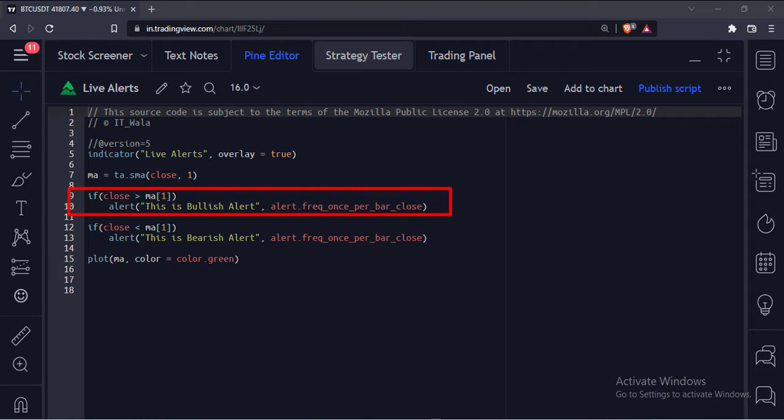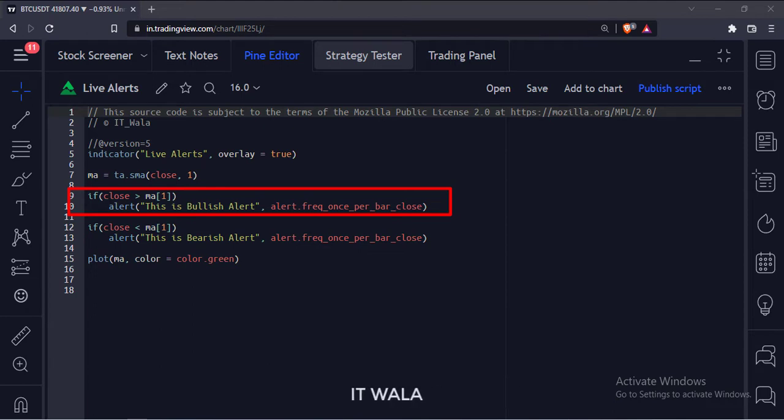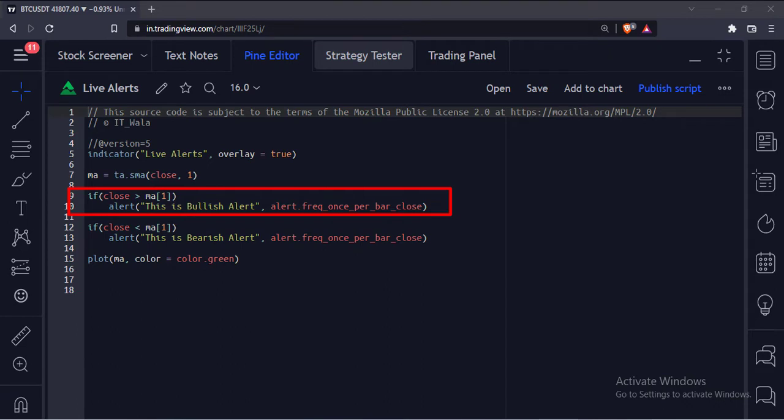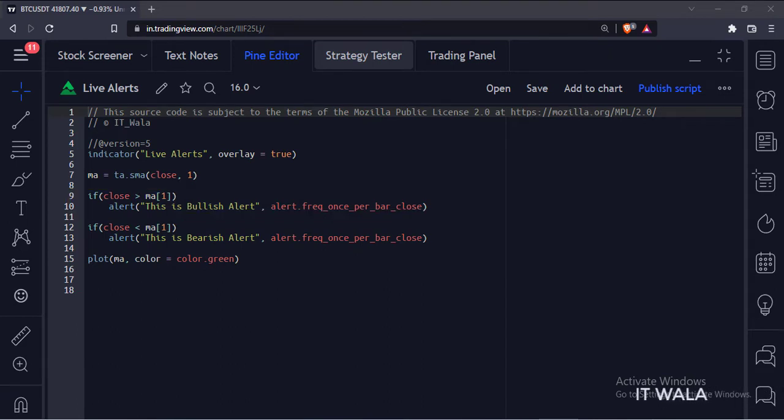The first argument in the alert function is the message to be shown in the alert, and the second argument is the frequency of the alerts. The frequency options are once per bar, once per bar close, and all. We call this a bullish alert.